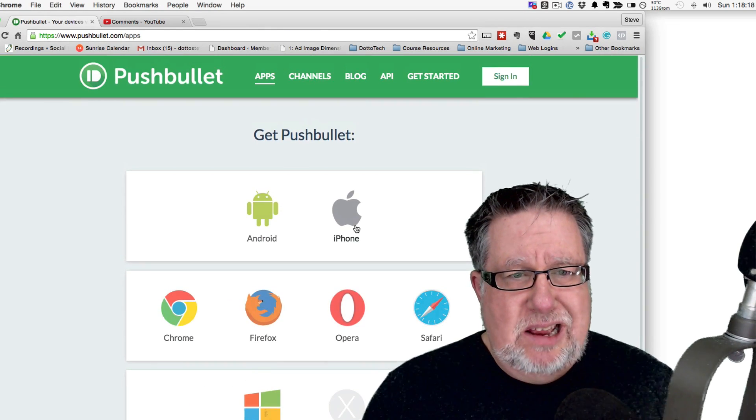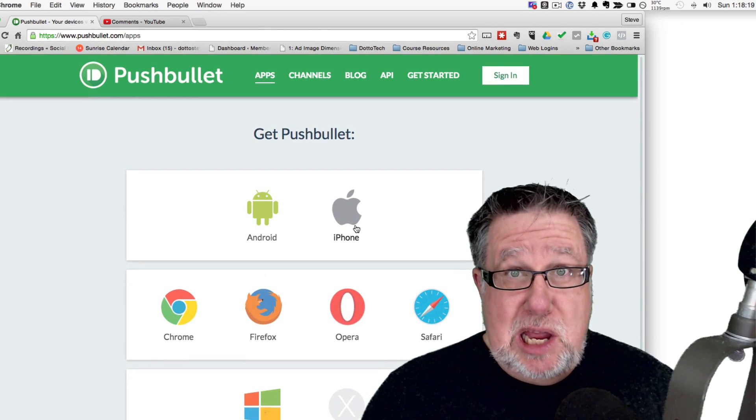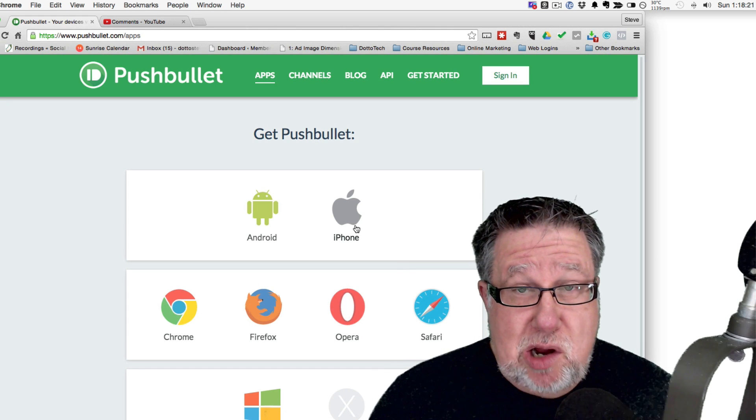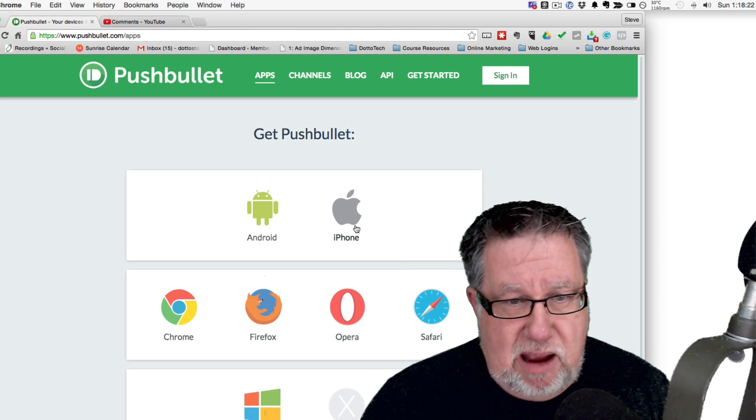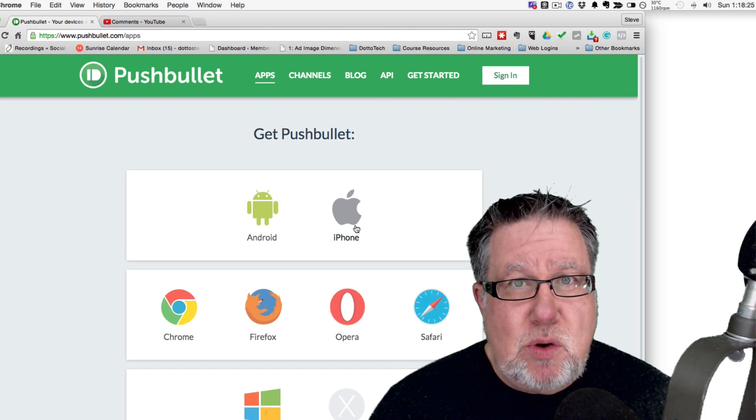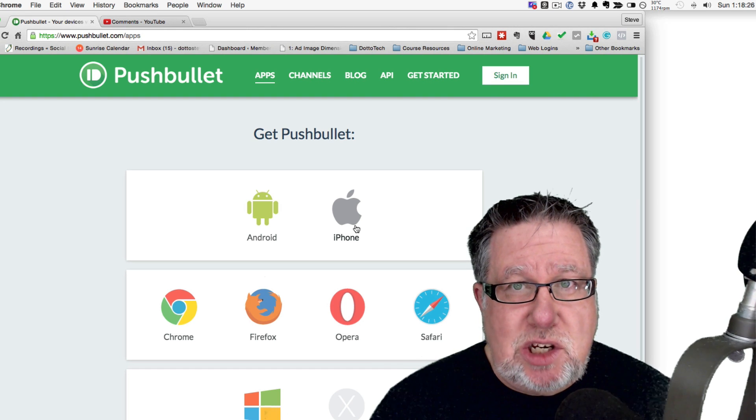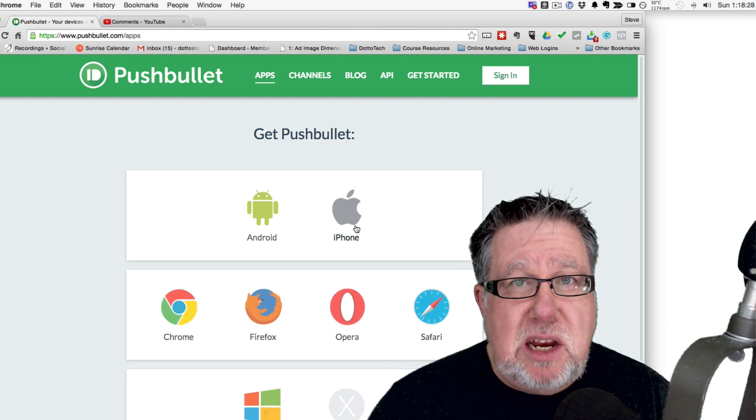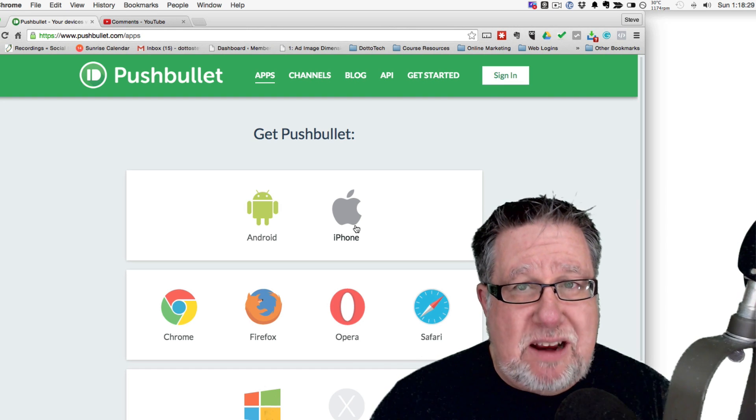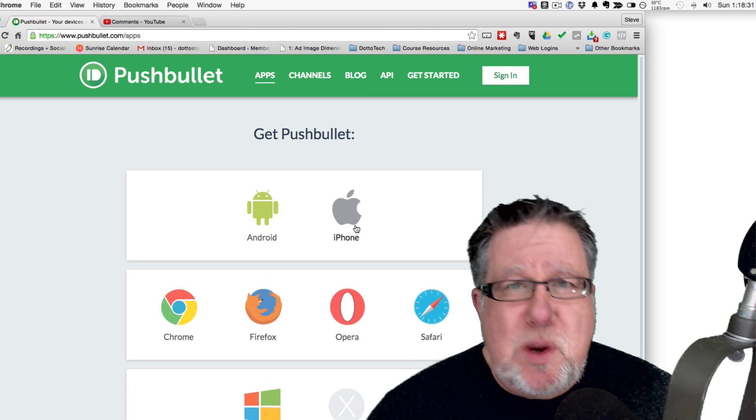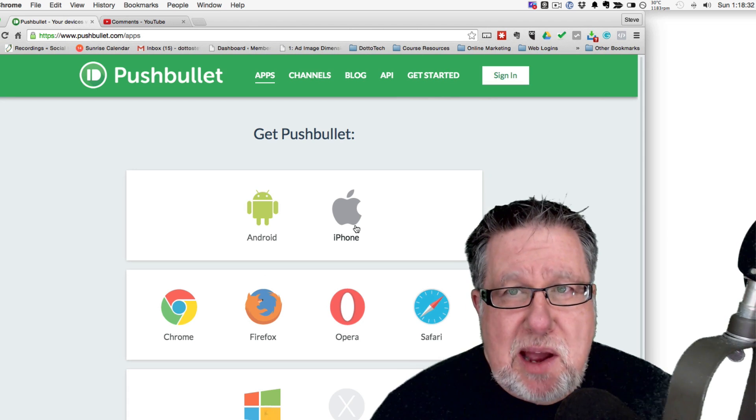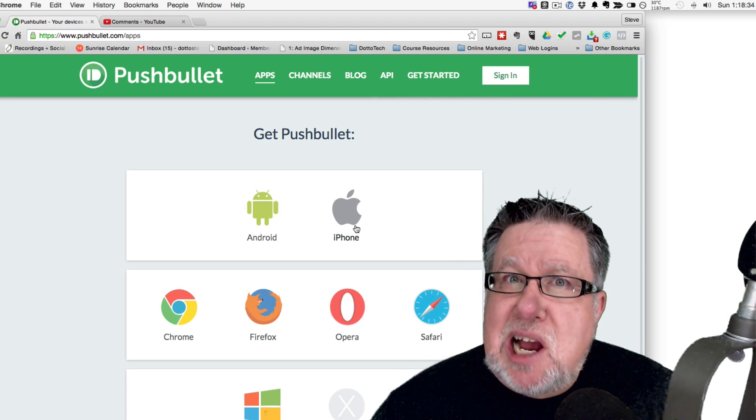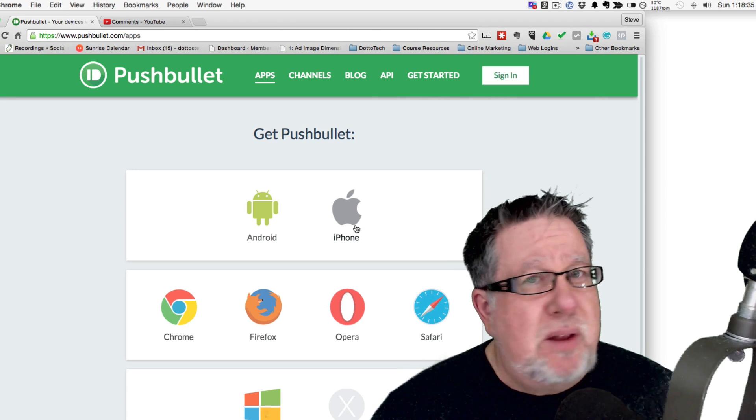Pushbullet is really operating system agnostic. It works in every operating system and it allows you to connect your devices to each other and be able to send information back and forth between those devices. Now sure, we can do that with email and we can do it within silos. For example, if you're in the Apple world and you're going to be using Apple's cloud services,